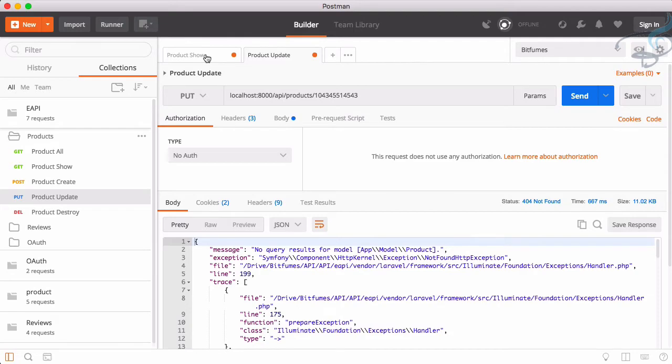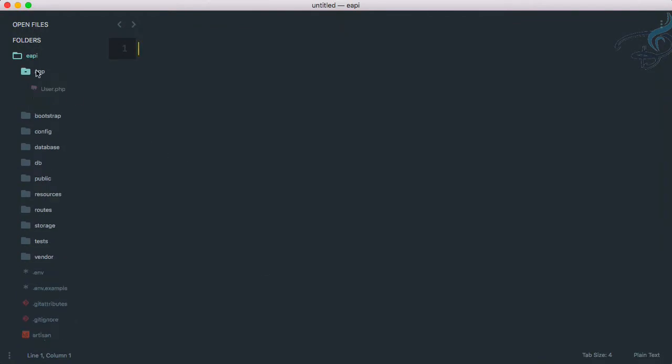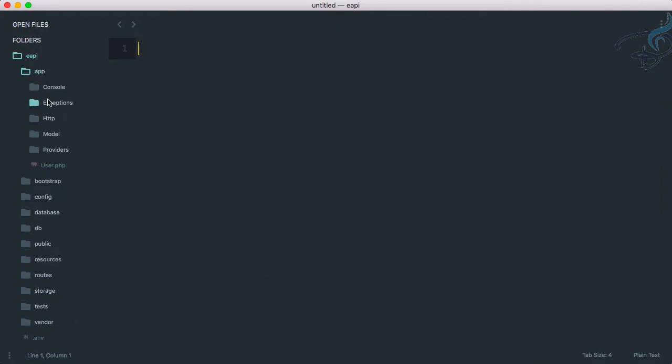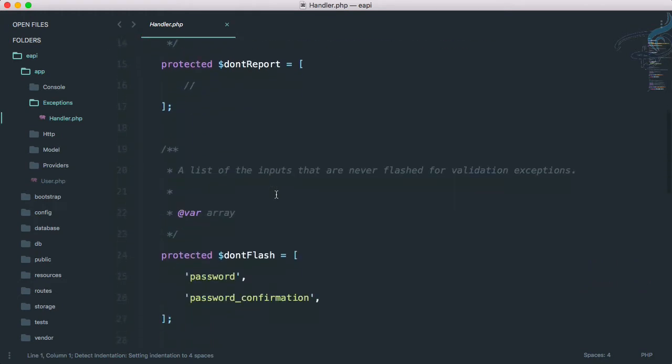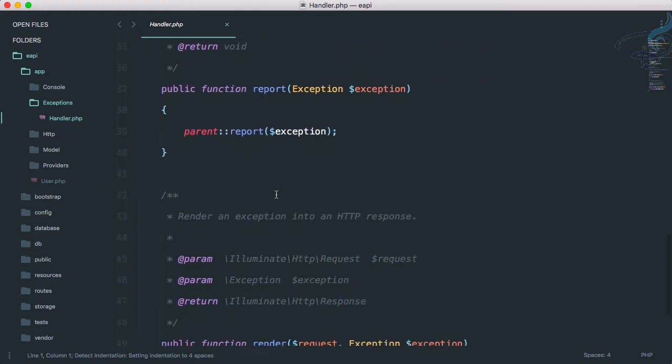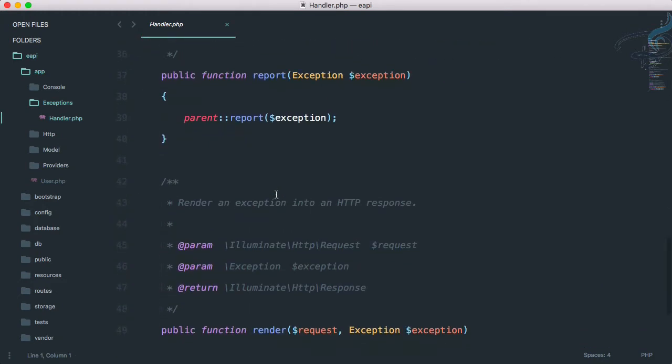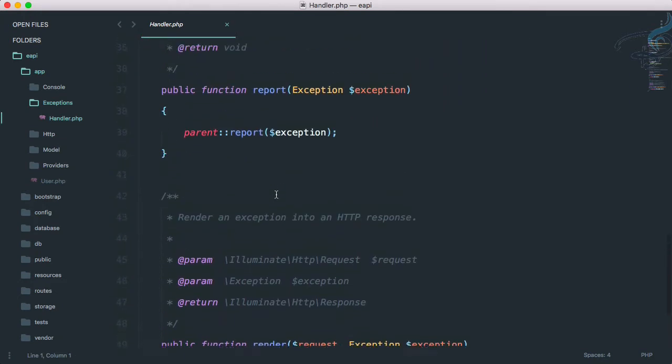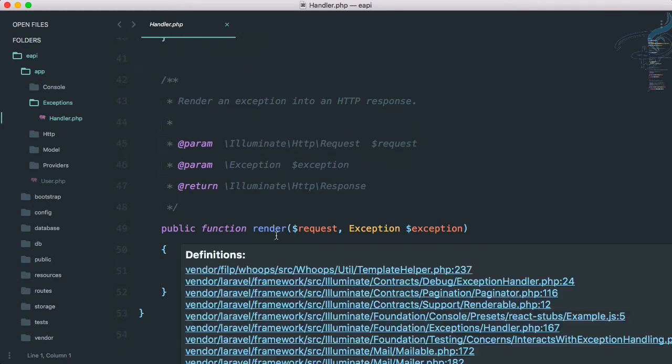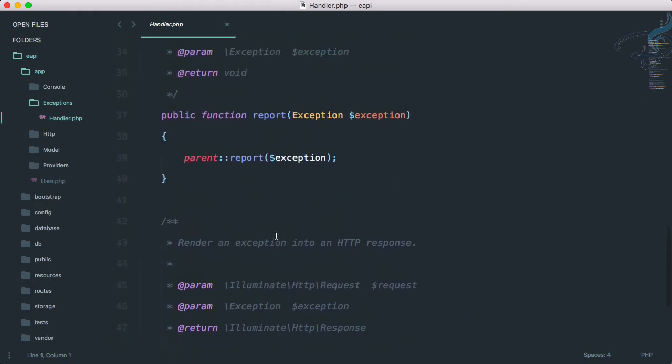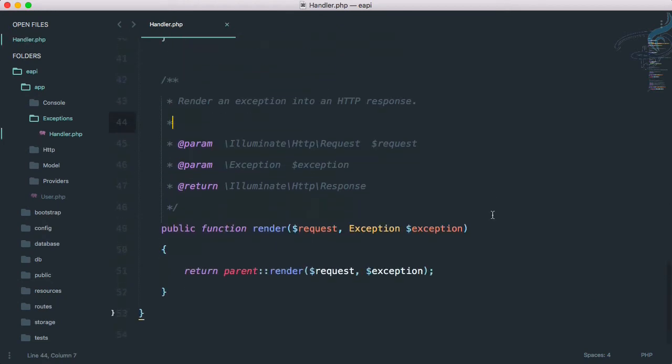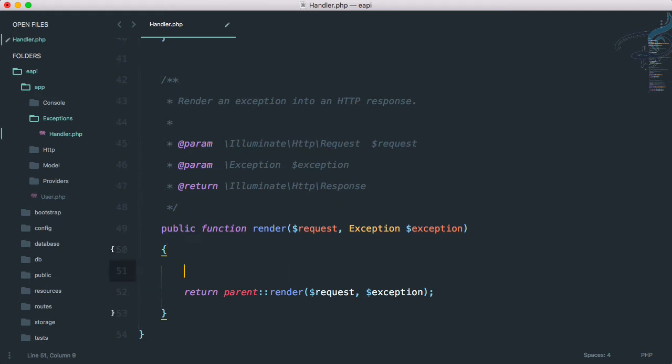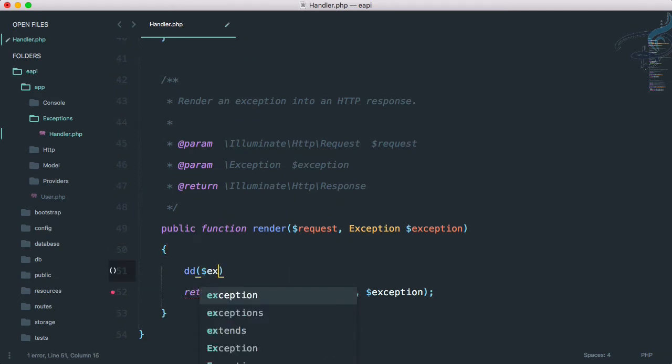Now this is going to be a very important thing we have to deal with. So how will we deal with that? For that, let's open our Sublime. If I go to app exception handler, we have all these things to handle our exception. We have render and we have report.